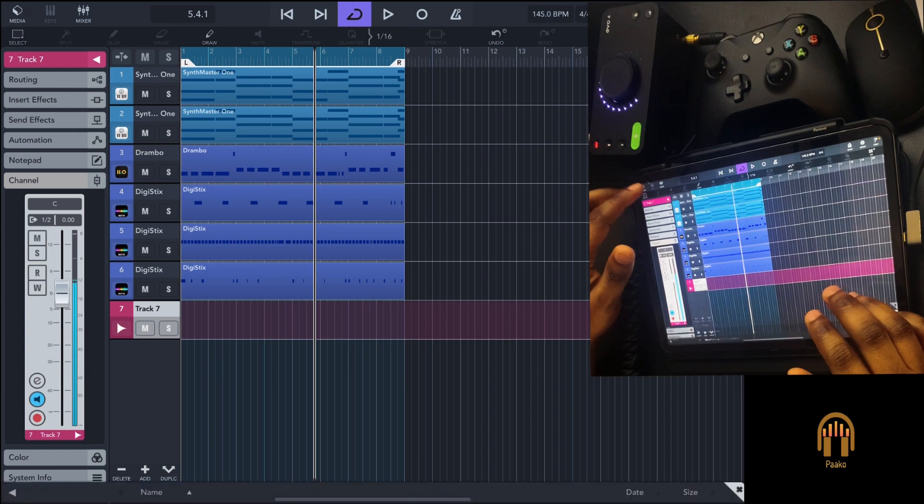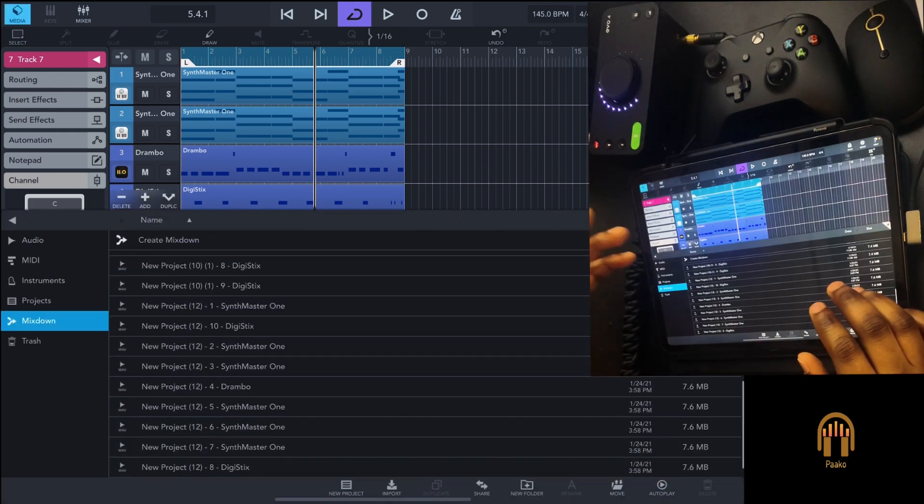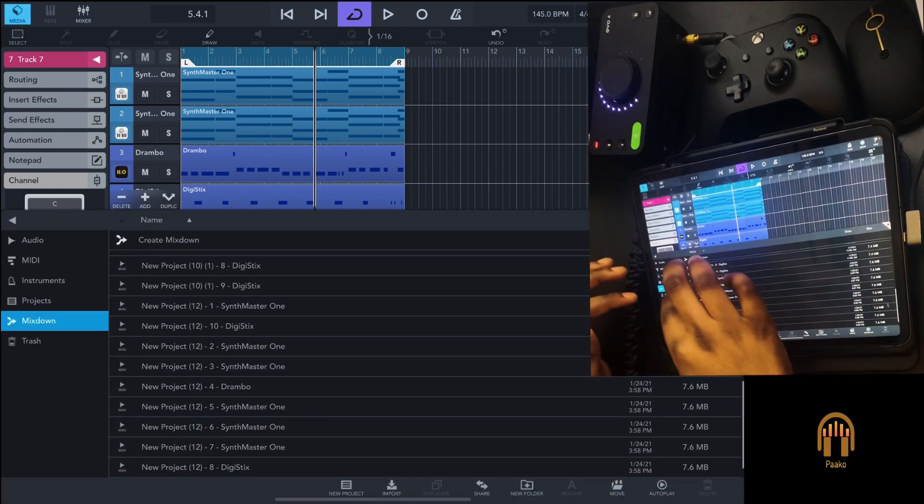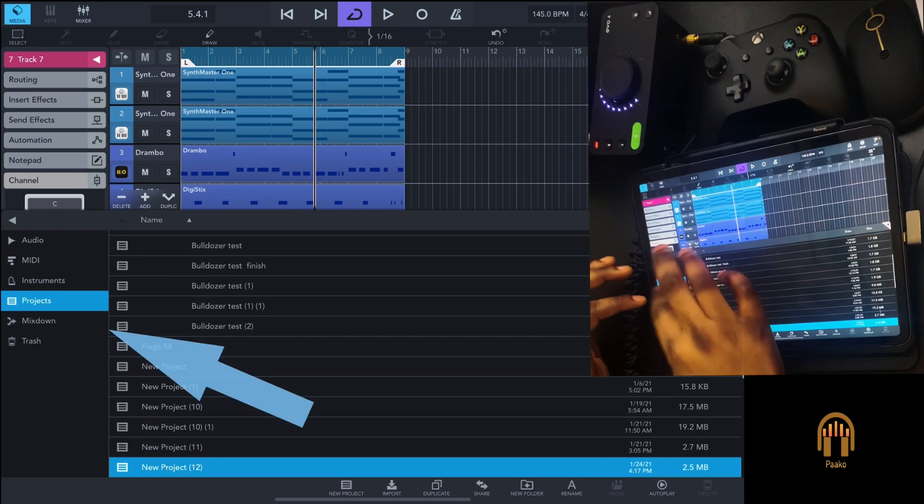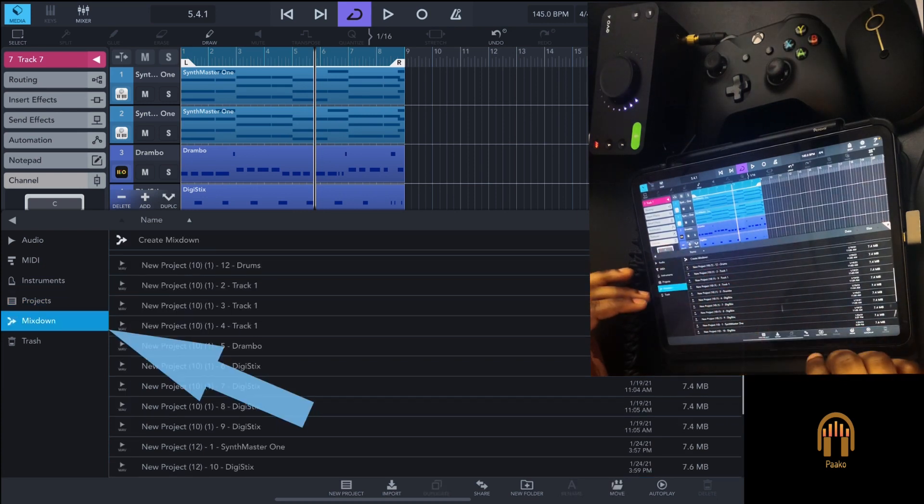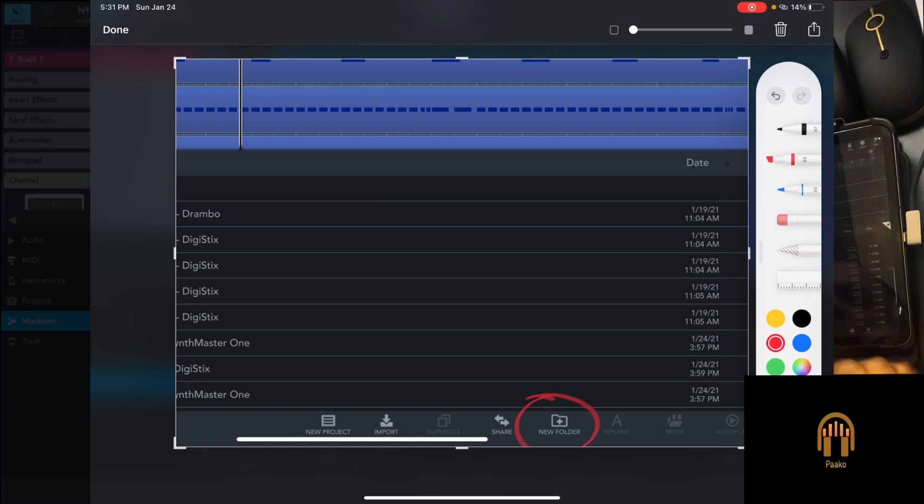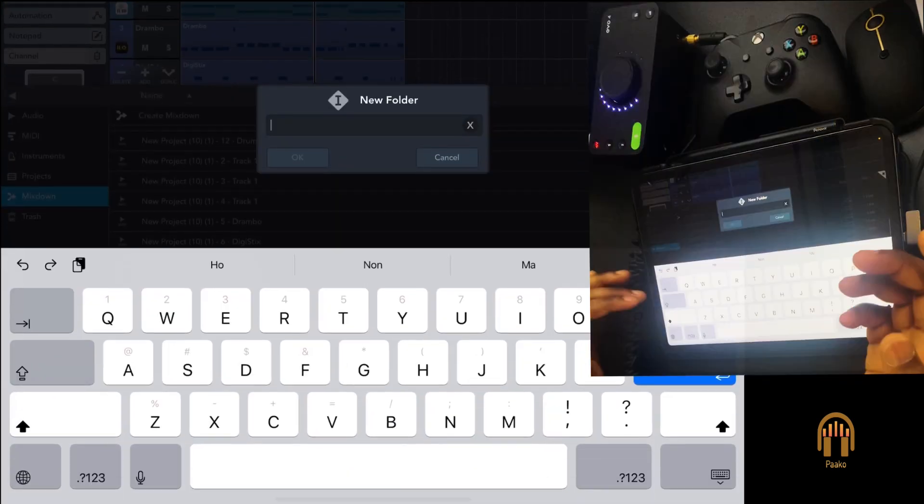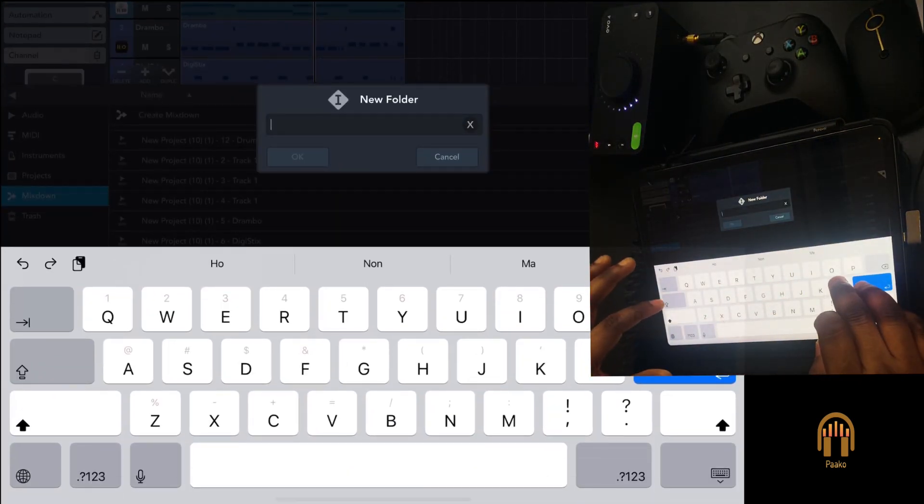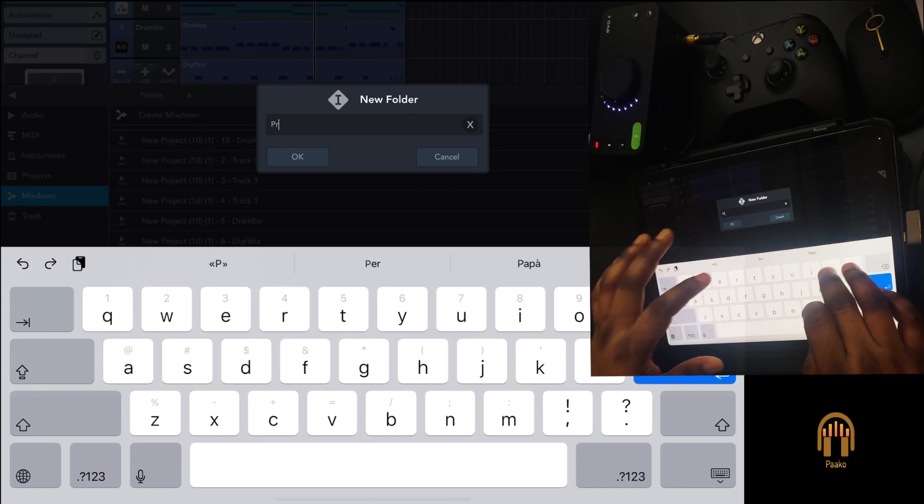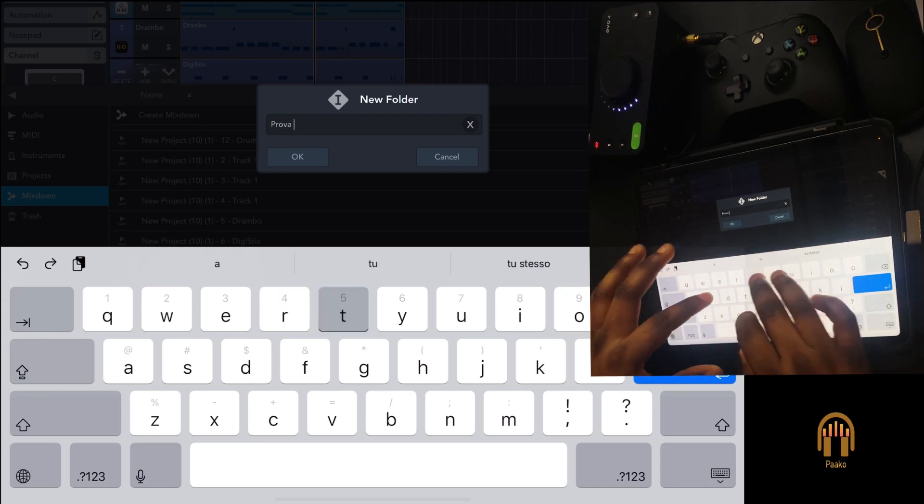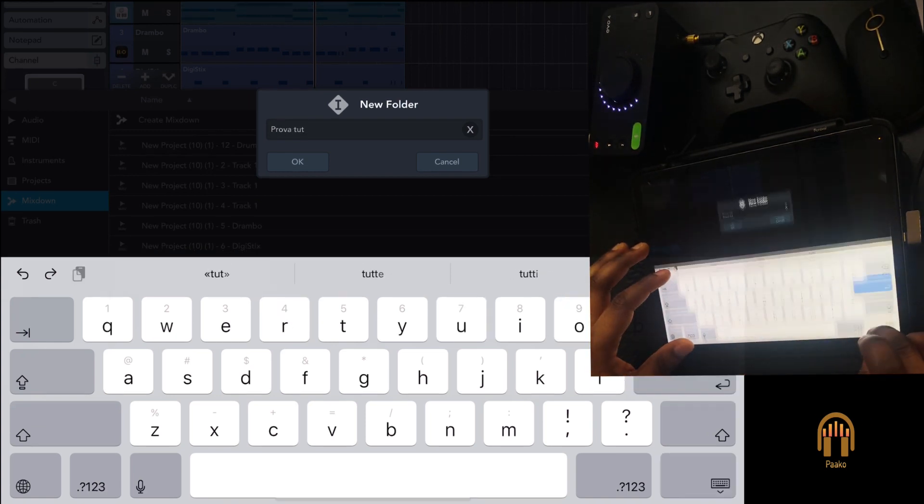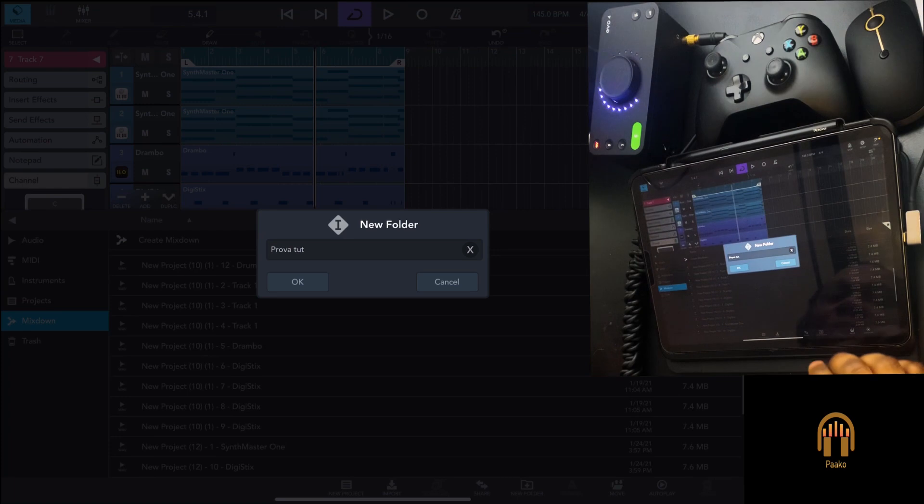To get the stems into a folder, it's very easy. All you need to do is go to mix down, go to the bottom where it says new folder, create a new folder, and give it a name. In this case, I'm just going to call it 'properties.'